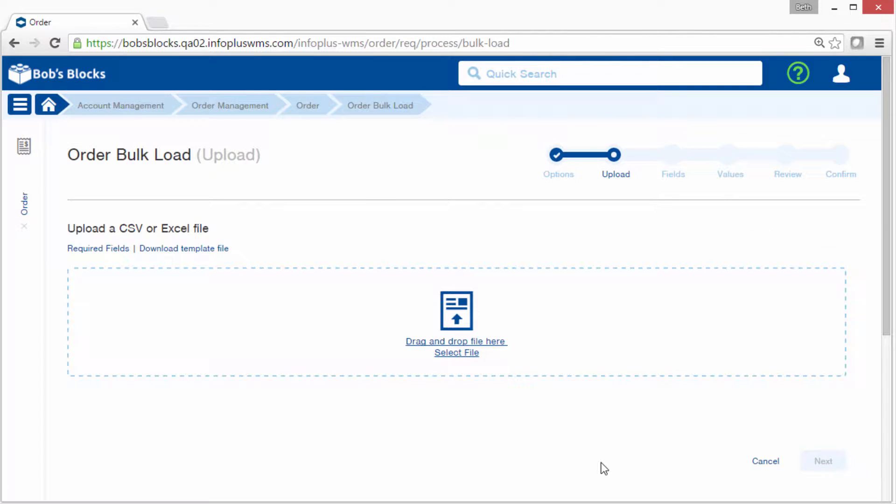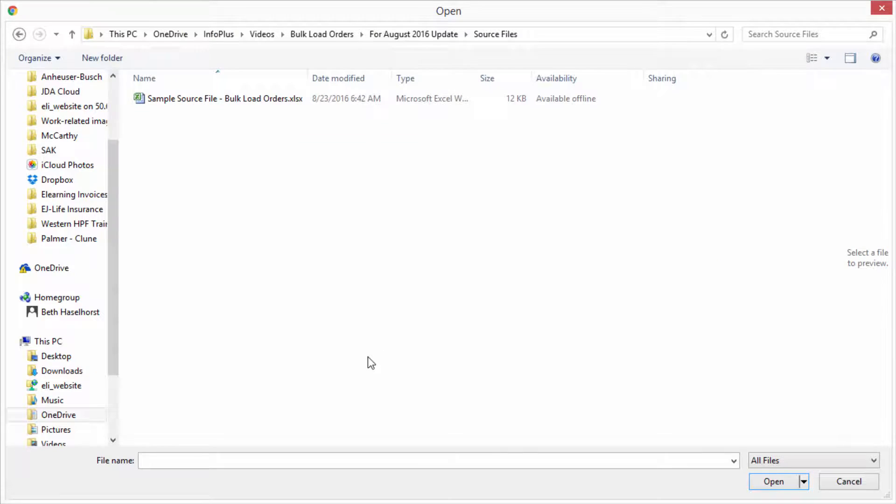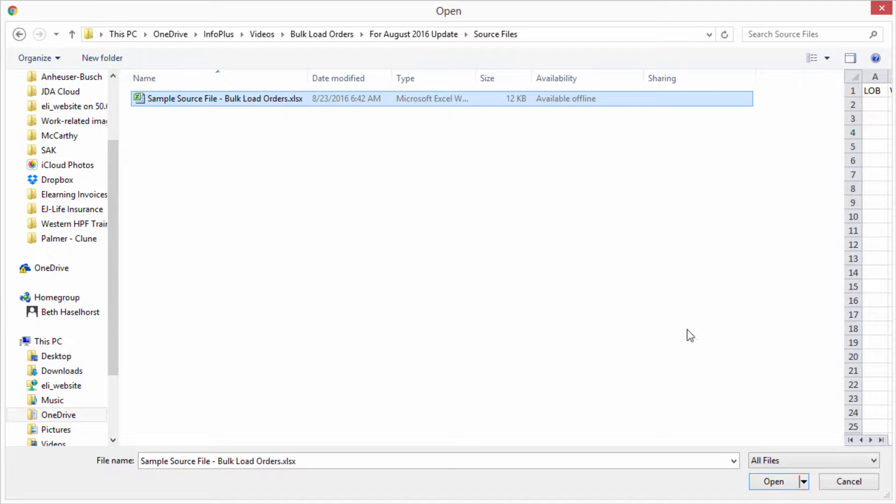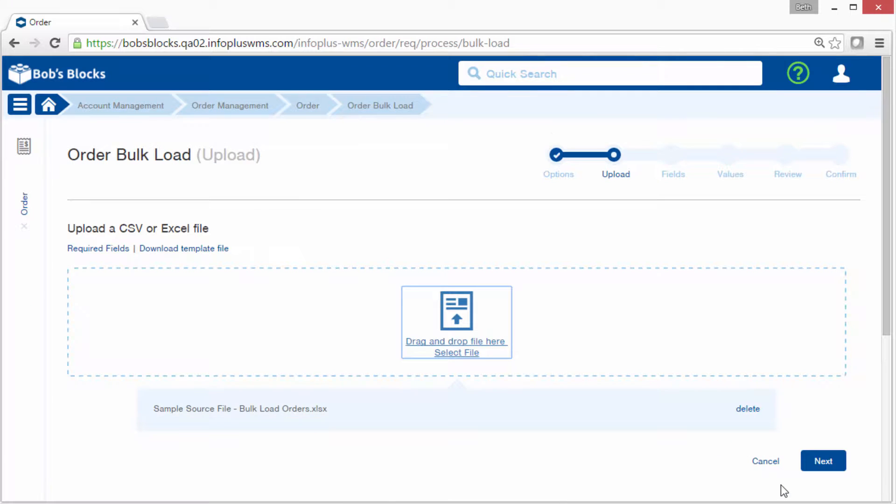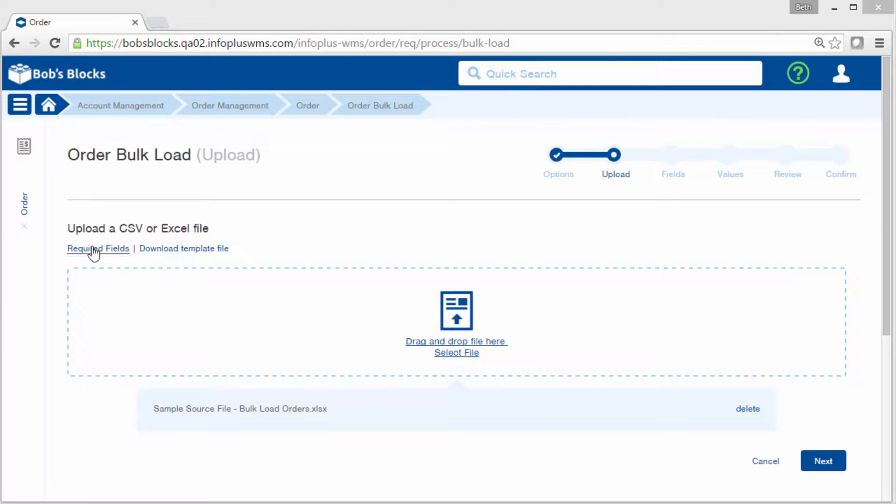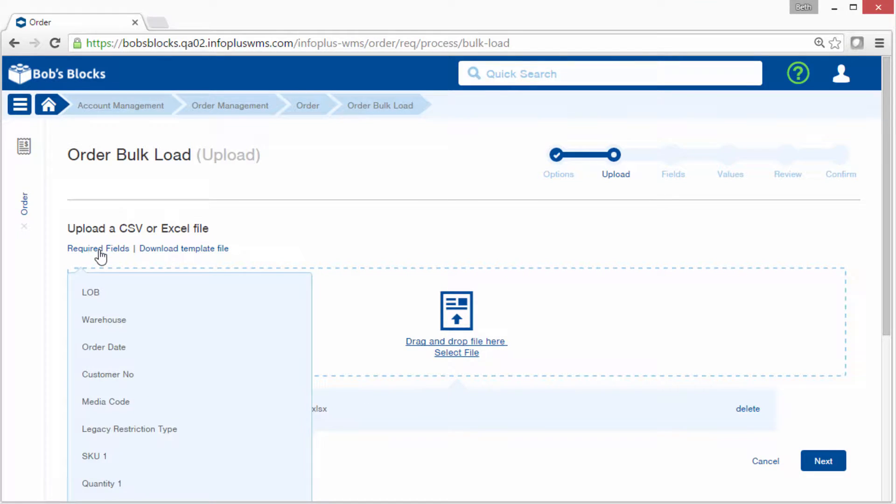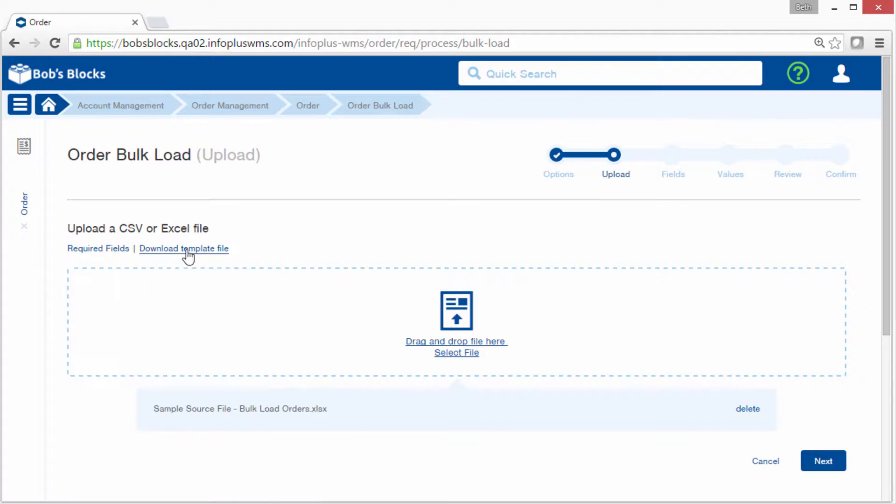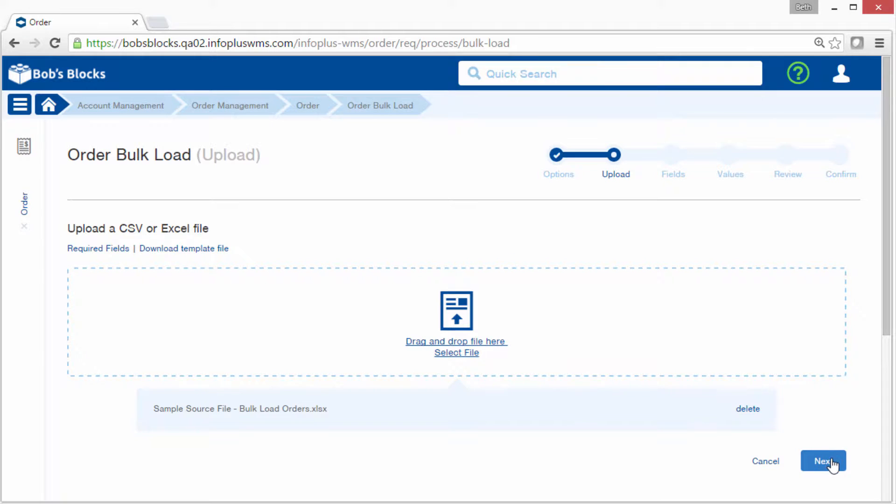Now I need to actually pick the source file. You can drag and drop it here or click this link and find the source file that way. Here's my source file, so I'll click open. We can see that the source file is loaded here. Before I move on, notice these links here. This will give you a list of all of the required fields for this particular type of bulk load. And here you can download a template file that has all of the required column headers that you can use as a starting point. Okay, I'll click next from this step.